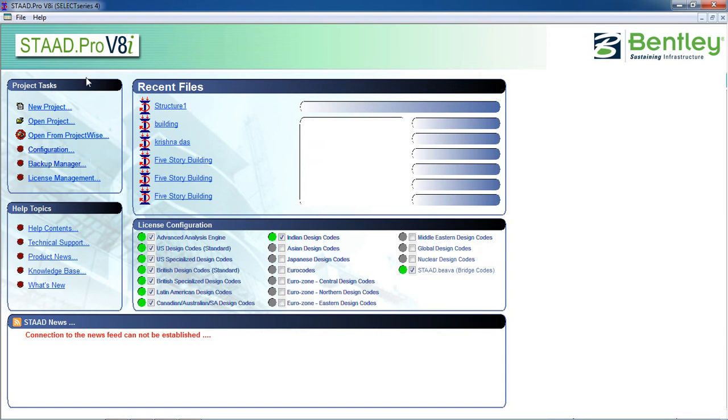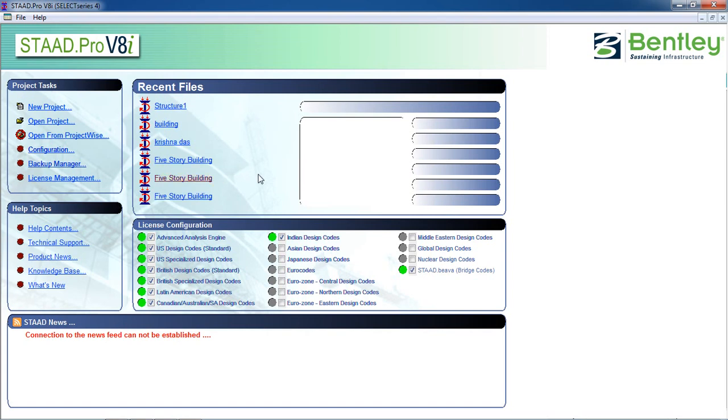Okay, so this is your introduction to STAAD Pro. In the next tutorial I'm going to show you how to draw in STAAD Pro. Thank you for watching my video.